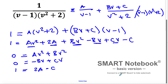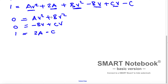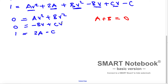Dividing the v squared equation by v squared gives A plus B equals 0. Dividing the v equation by v gives C minus B equals 0. And the constant equation stays as is: 1 equals 2A minus C.